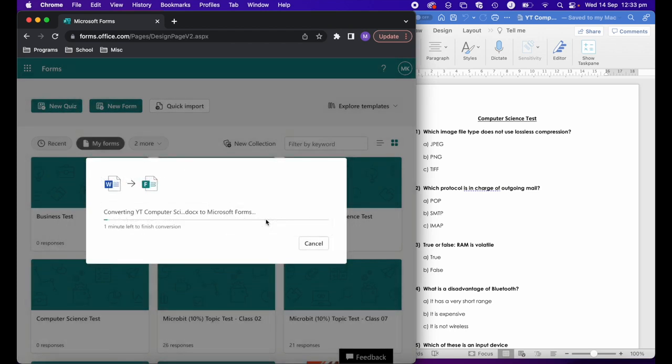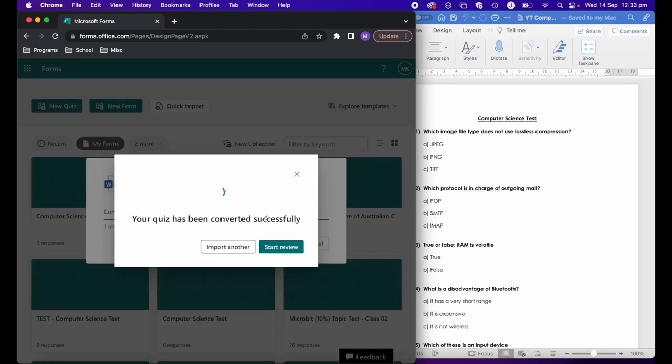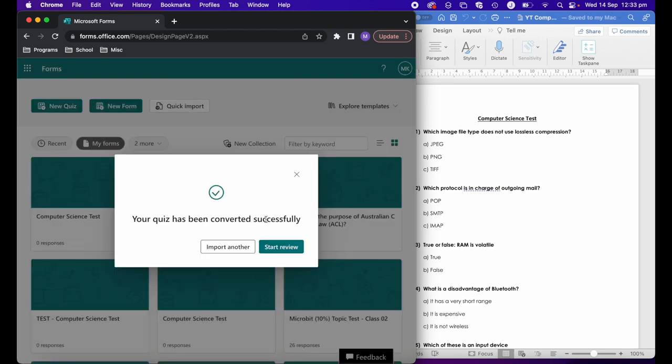It will take around about a minute. It will depend on how many questions you have. Obviously, the bigger the document and the more questions, the longer it will take. It said a minute there, but it probably took about 20 seconds. After that, we click on start review.